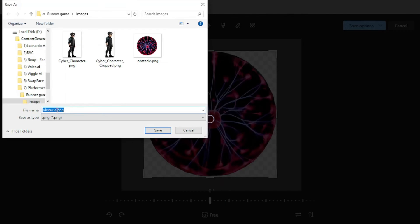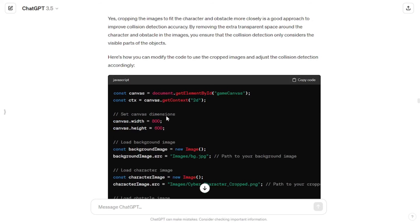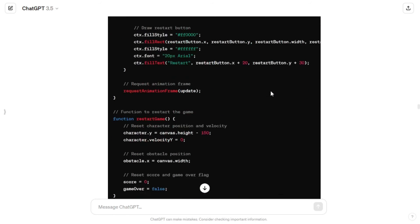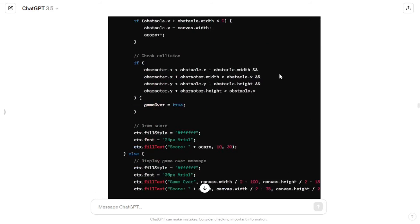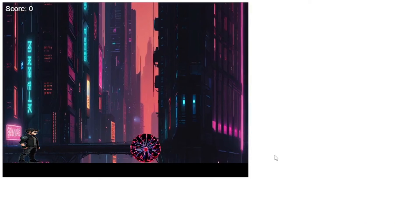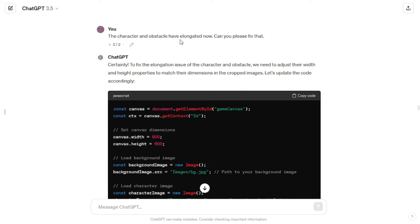To fix the collision issue, I cropped out the extra transparent space from the character image so it just fits the character, saved it renamed as 'cyber character cropped,' and did the same with the obstacle image, saving it as 'obstacle cropped.' I told GPT about the situation and asked if I did the right thing — it said yes and provided code with the updated image paths. After replacing those paths, the gap in the collision was reduced, though the character and obstacle had elongated.